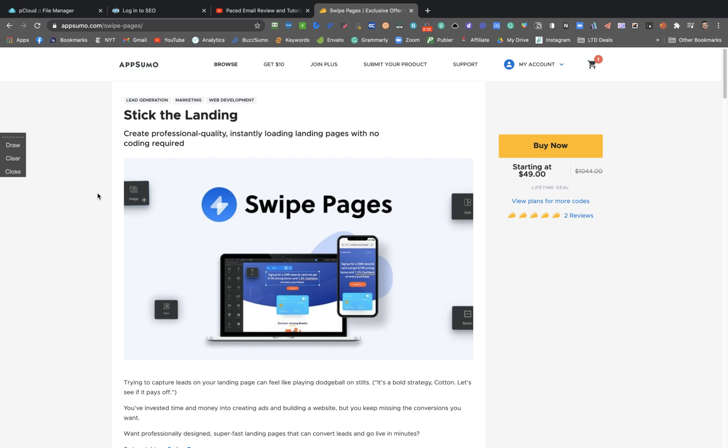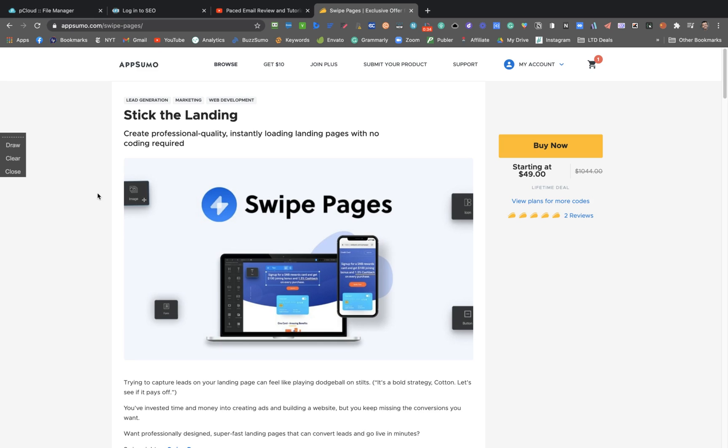And they already have two positive reviews starting at $49. You can create professional quality instantly loading landing pages with no coding required. So it's a landing page deal.